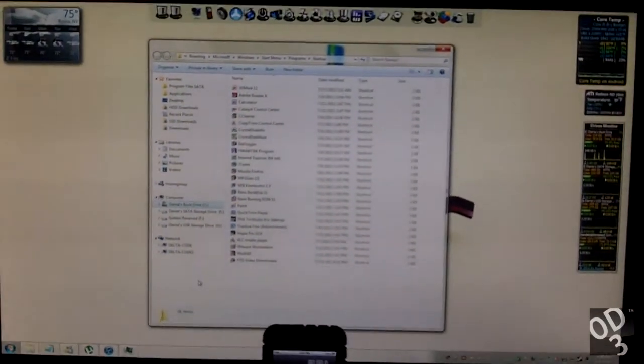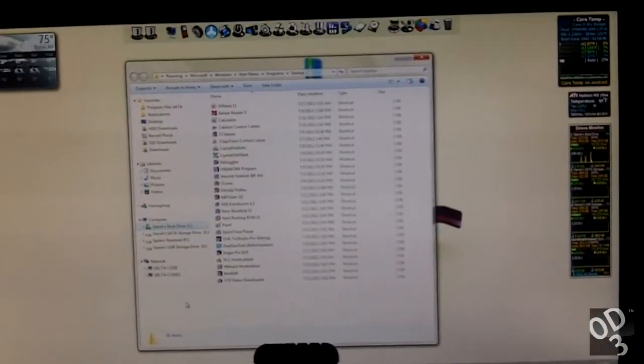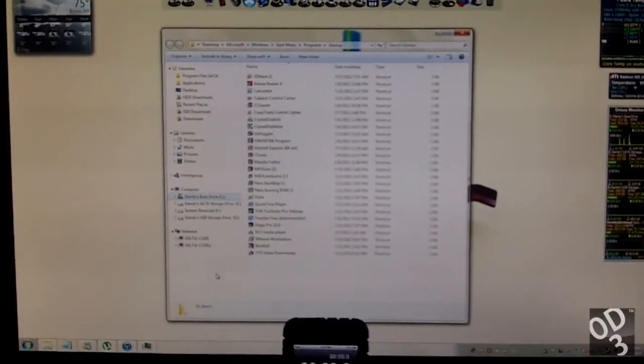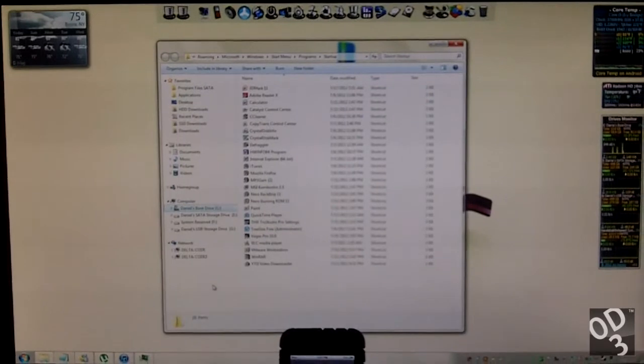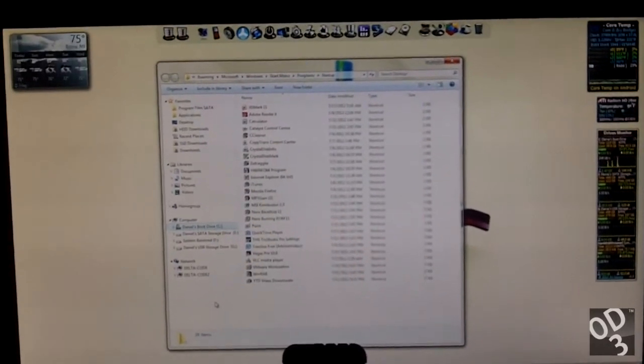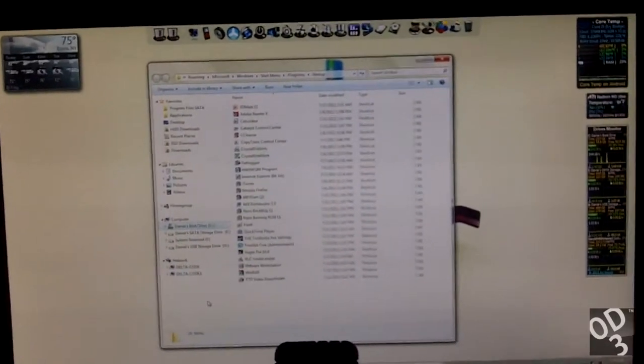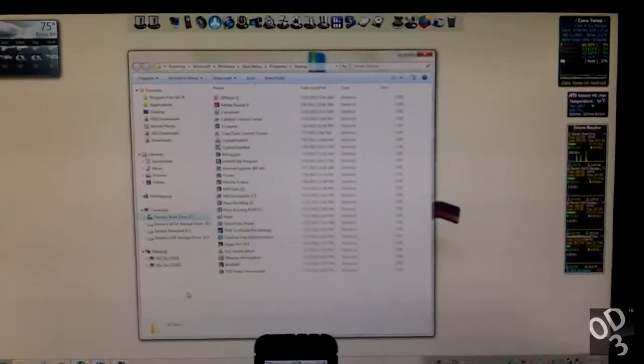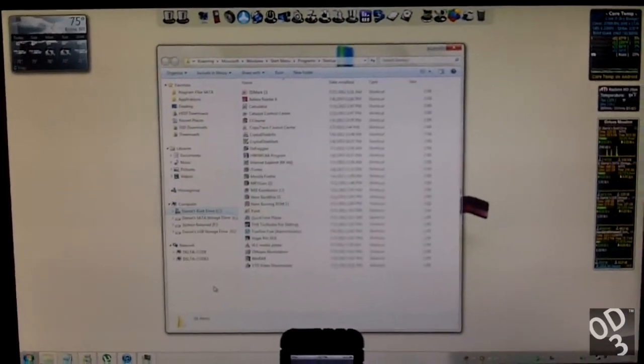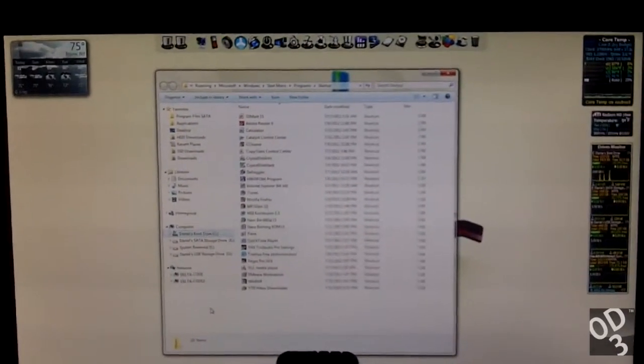This is pretty much a very unrealistic test because really not many people or anyone really is going to have this many programs launching simultaneously while their Windows starts.